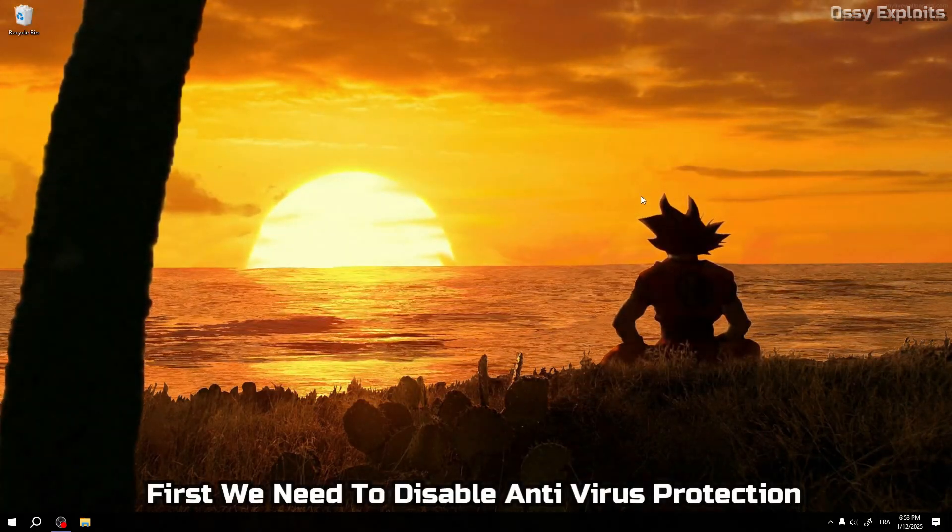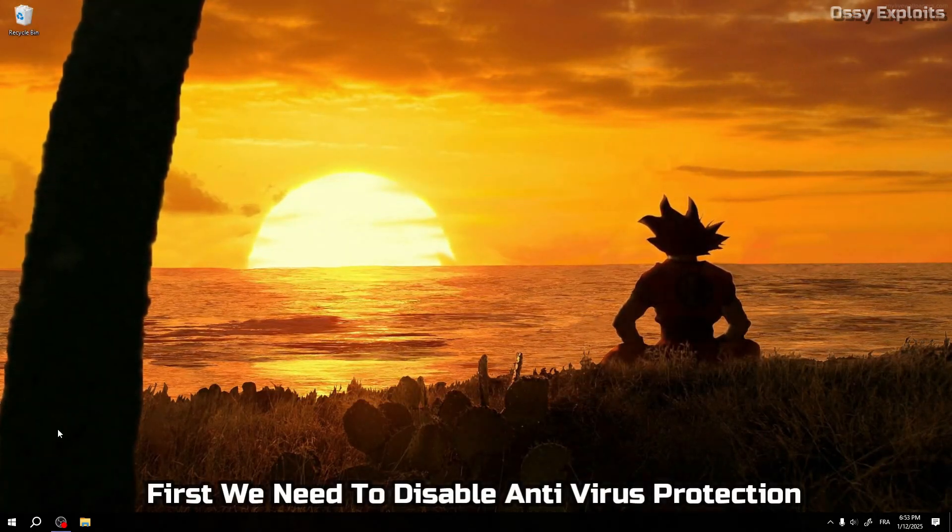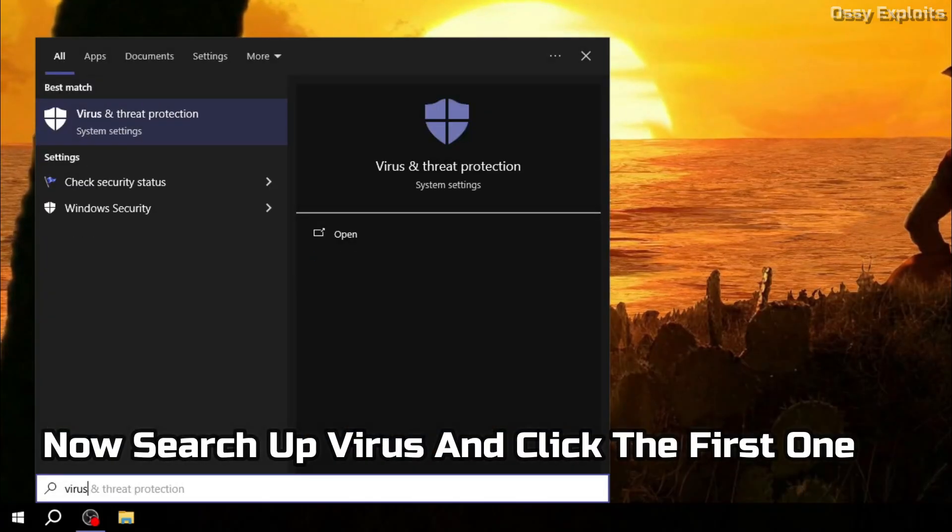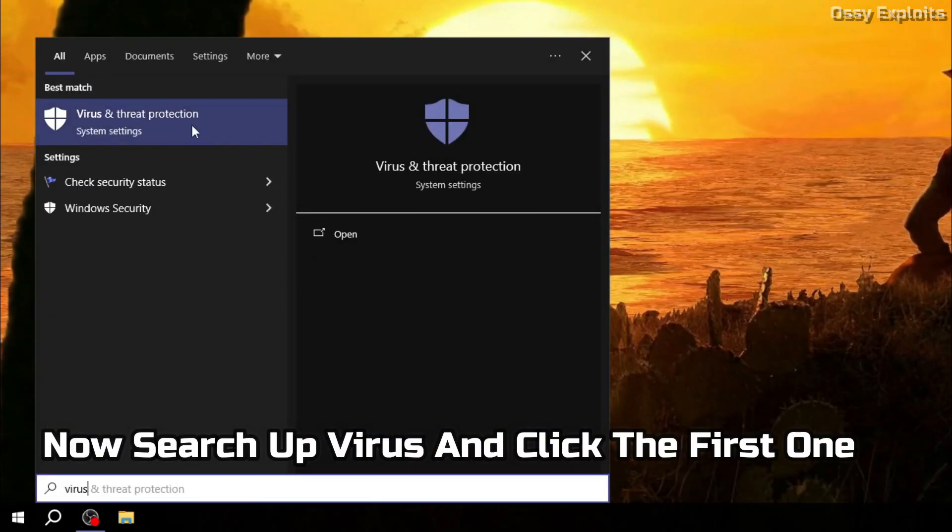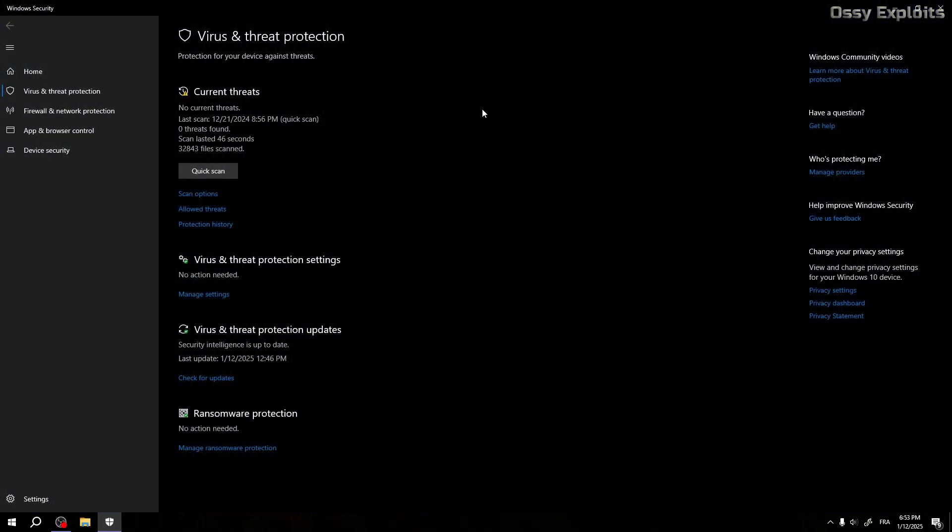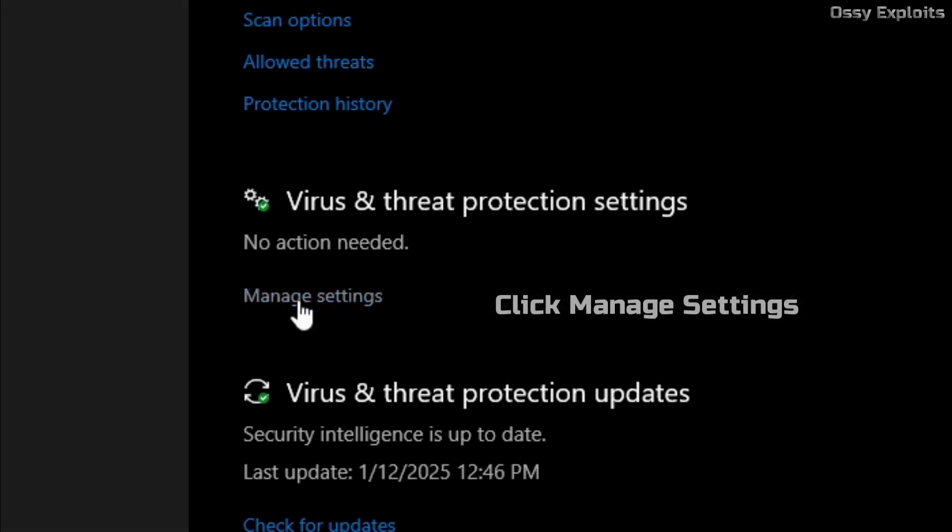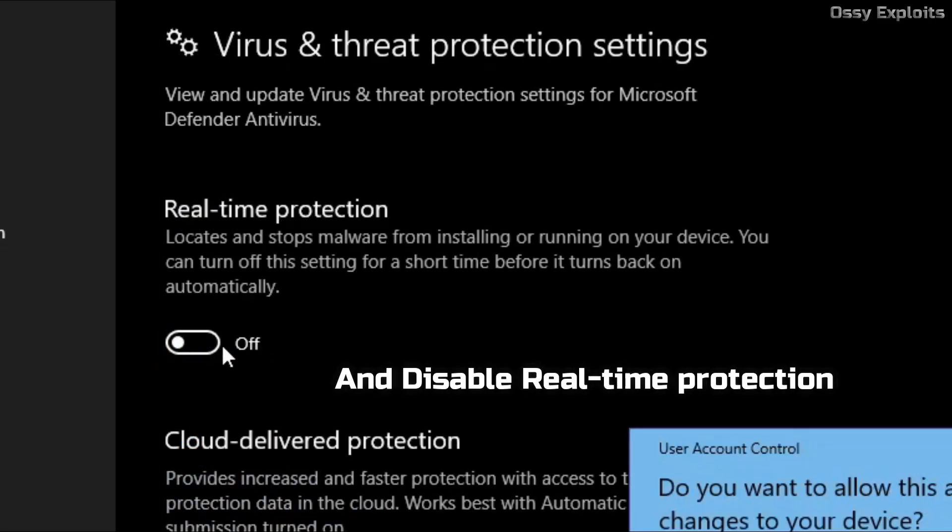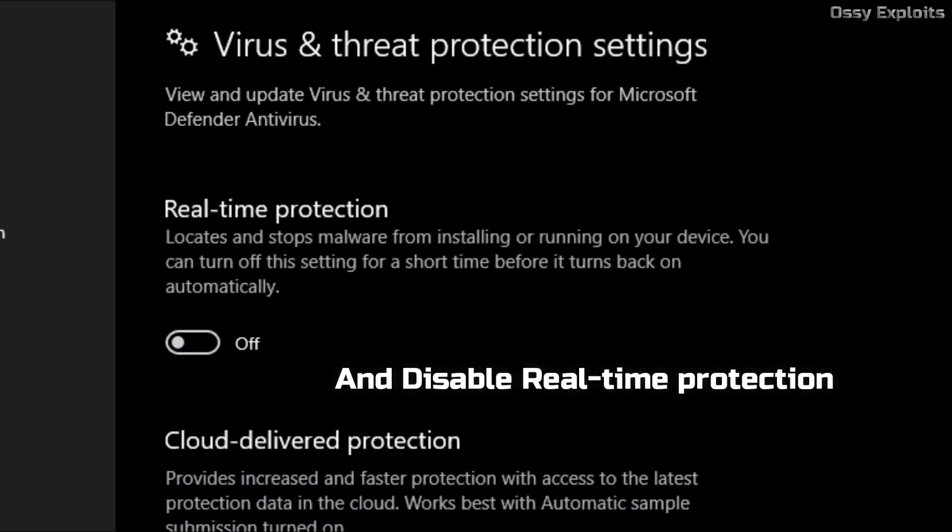First we need to disable antivirus protection. Now search up virus and click the first one. Click manage settings and disable real-time protection.